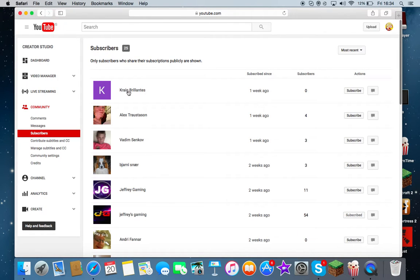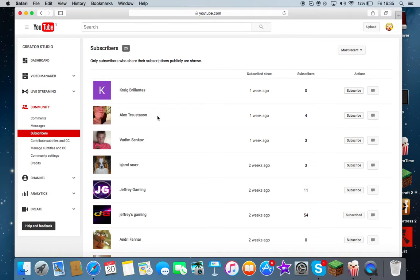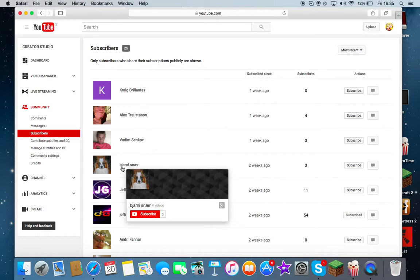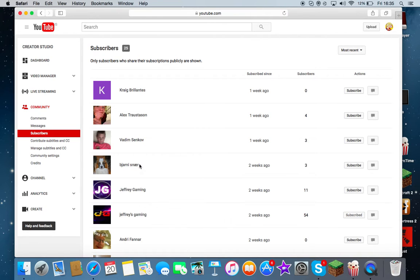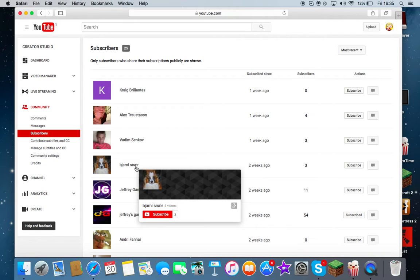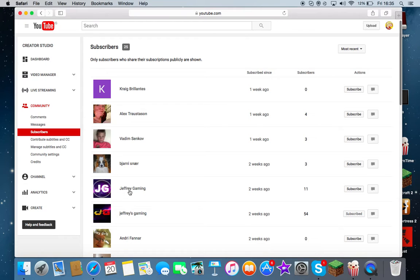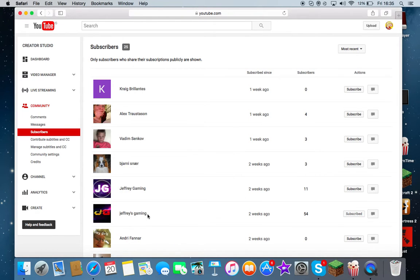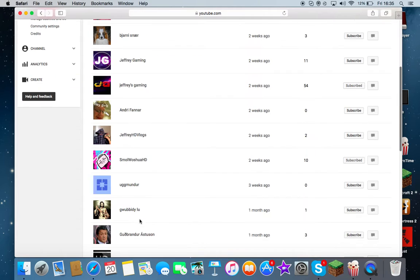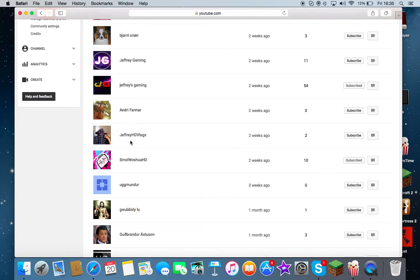I want to thank every single last one of you: Craig Brillantes, Alex Troistason, Vatim Senkov. Sorry if I'm saying your names wrong. Then there's Jeffrey Gaming, cool name by the way, and then Jeffrey's Gaming, good guy.